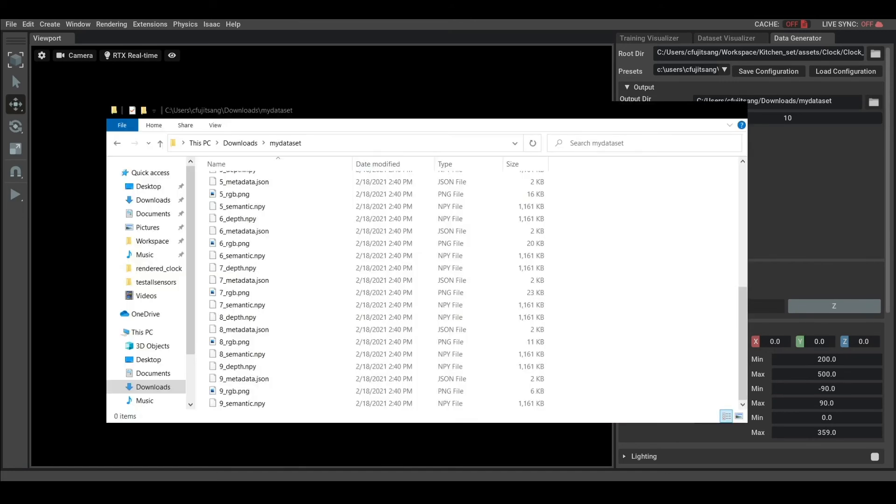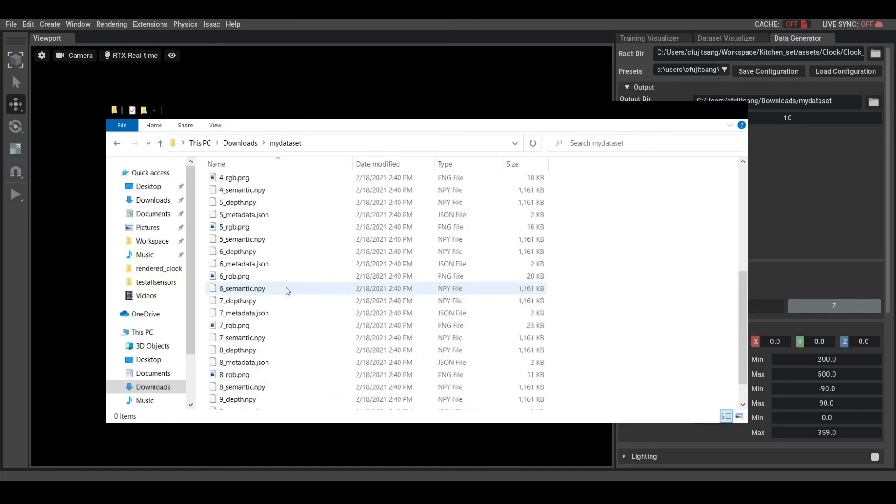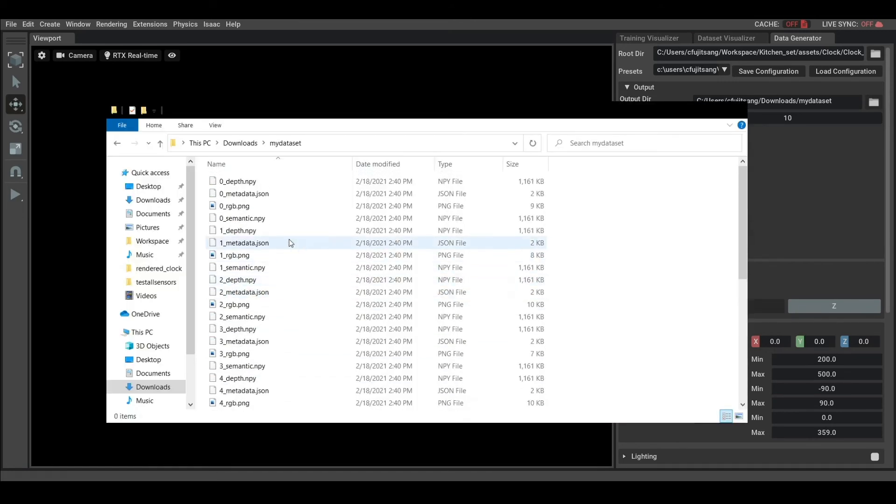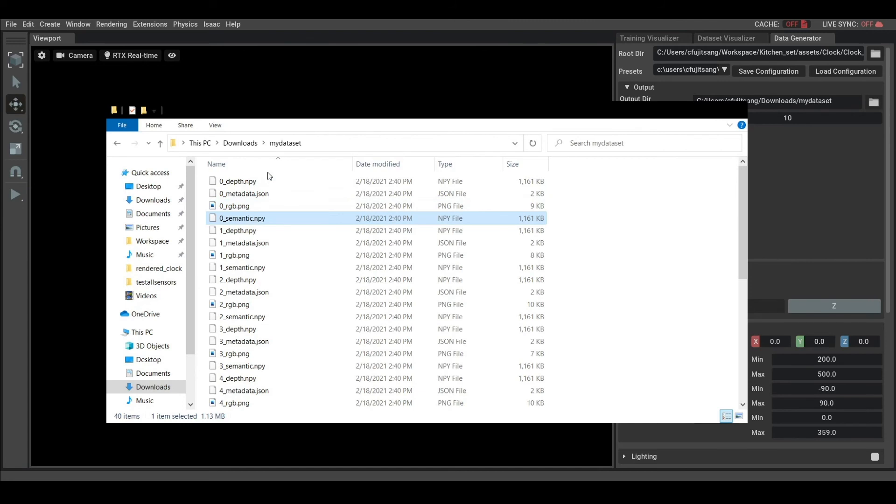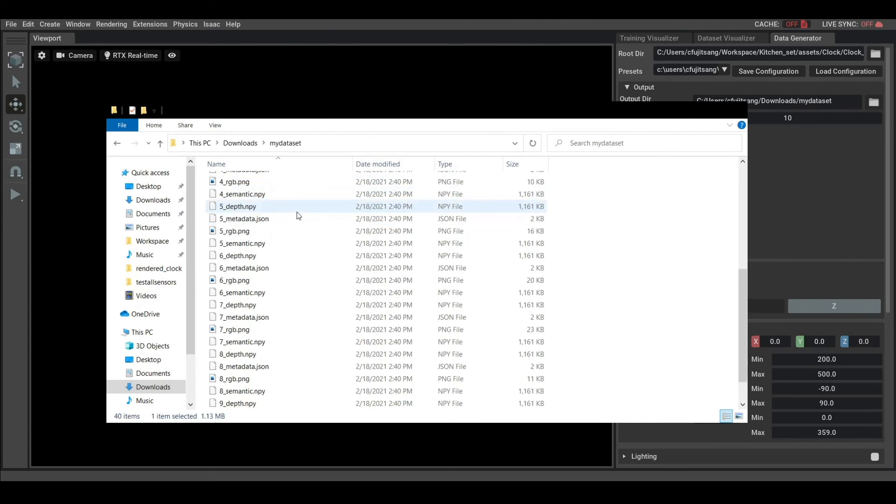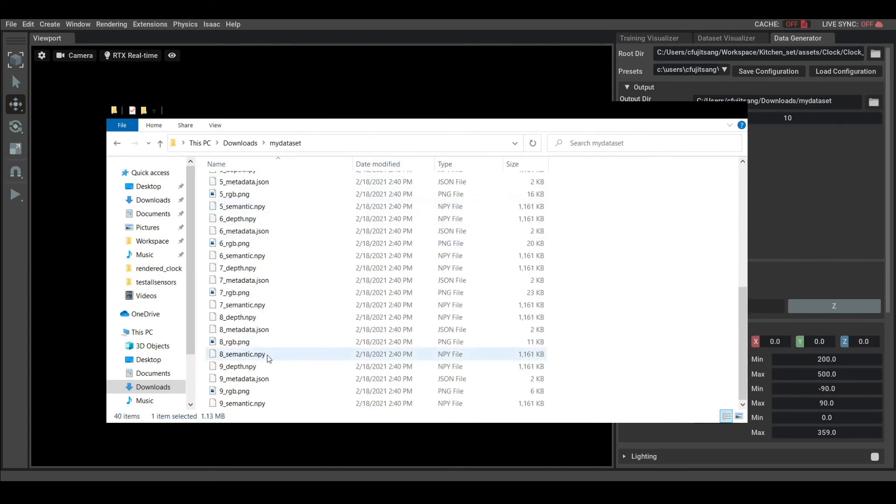The applications have generated a new dataset in the selected output directory. You can see the depth, some metadata containing information about transformations and camera position, the RGB image, and the semantic segmentation. There are 10 of each of those files as desired.